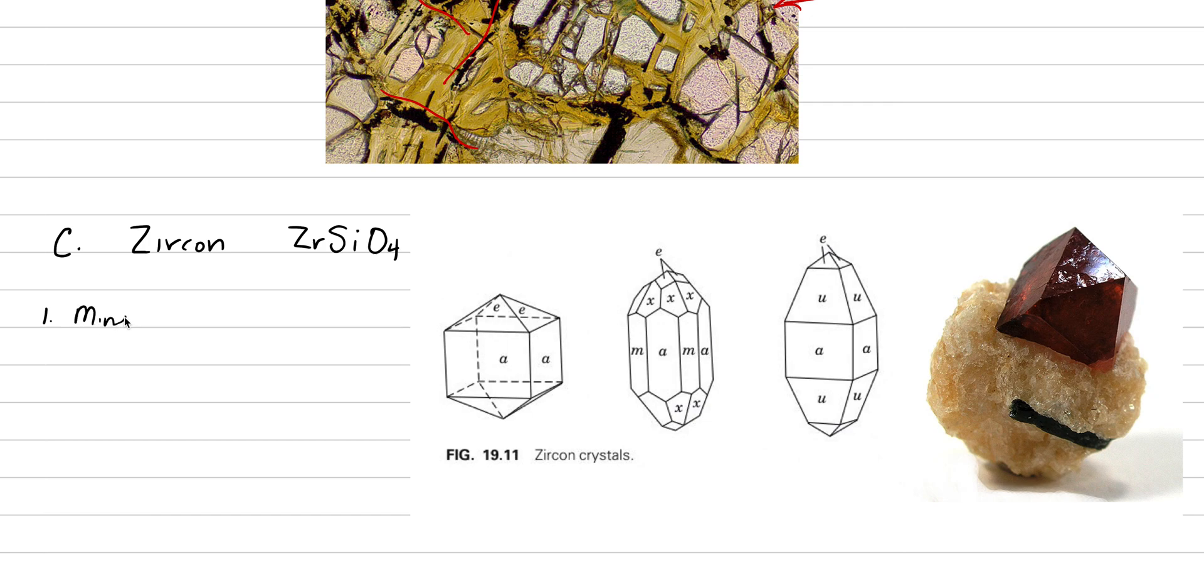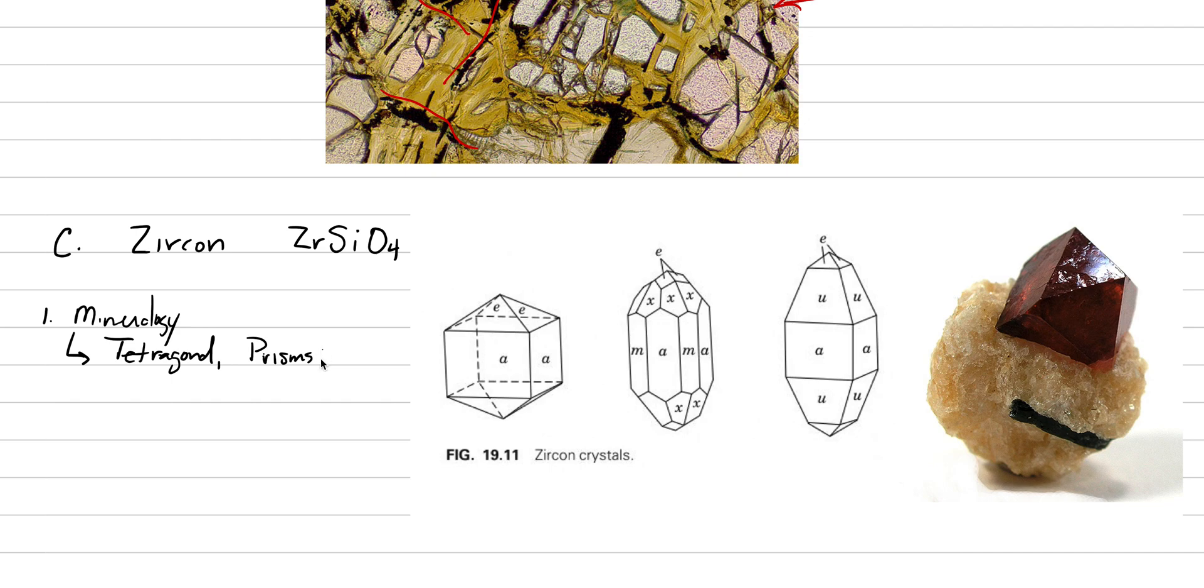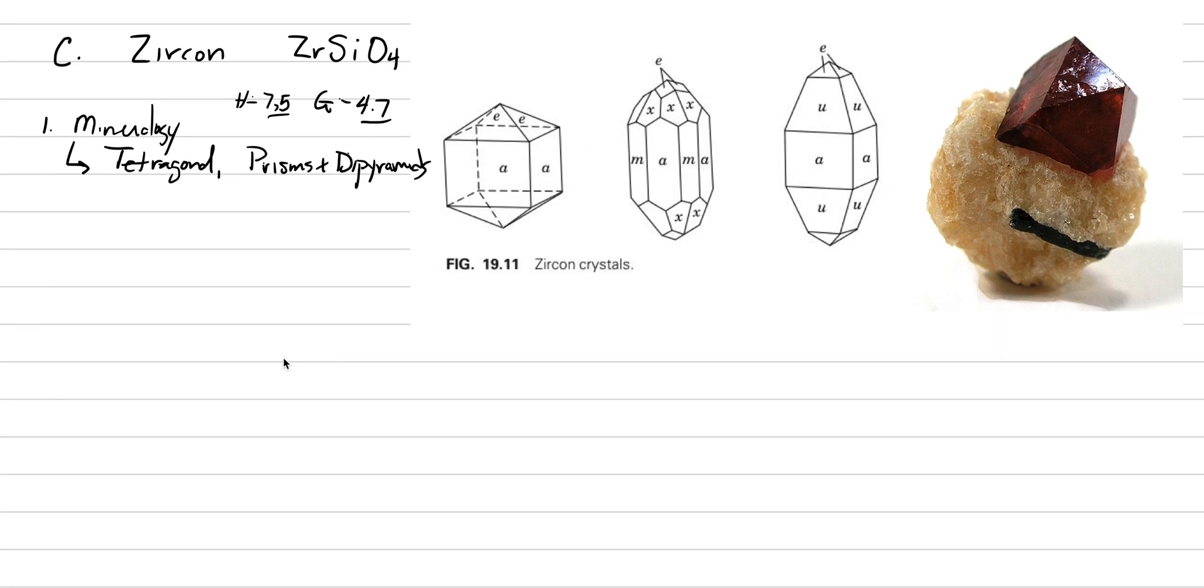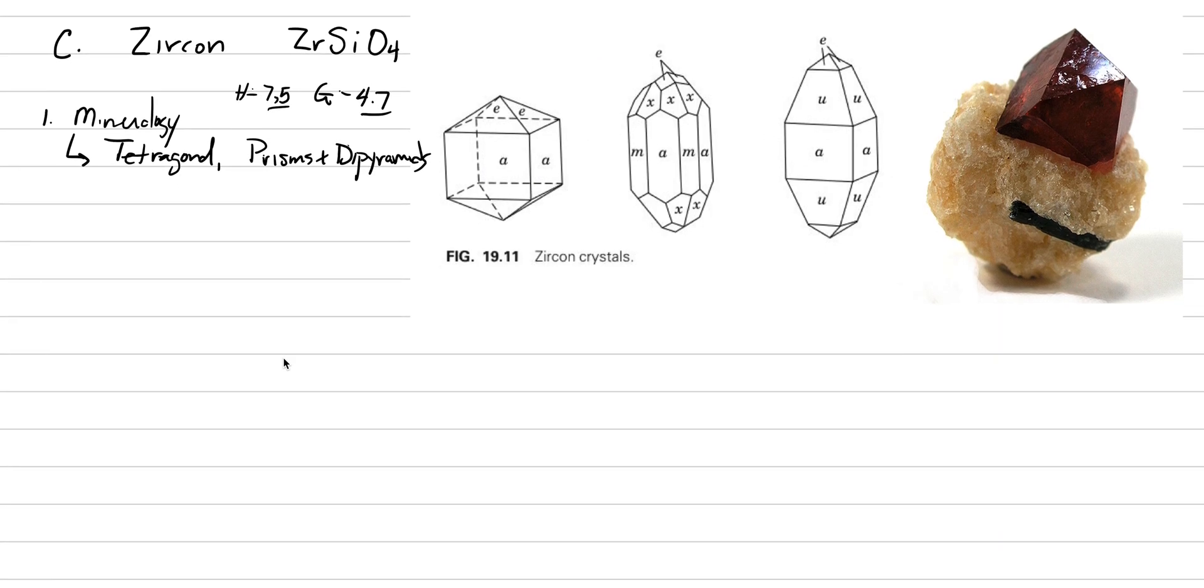Under zircon, let's go to mineralogy. It is tetragonal, and we expect there to be prisms and bipyramids or dipyramids. Our hardness here is very hard, 7.5, and has a specific gravity that's very dense, 4.7. So that's going to speak to one of its geologic occurrences - it's going to be a detrital grain because it's got great survivability and will enrich itself in placer deposits.